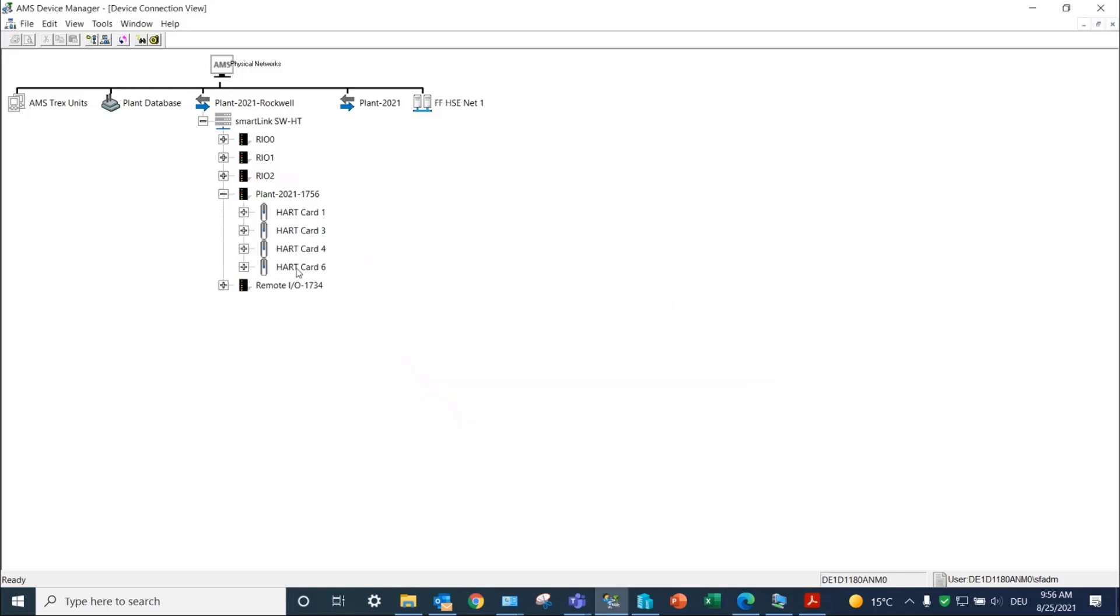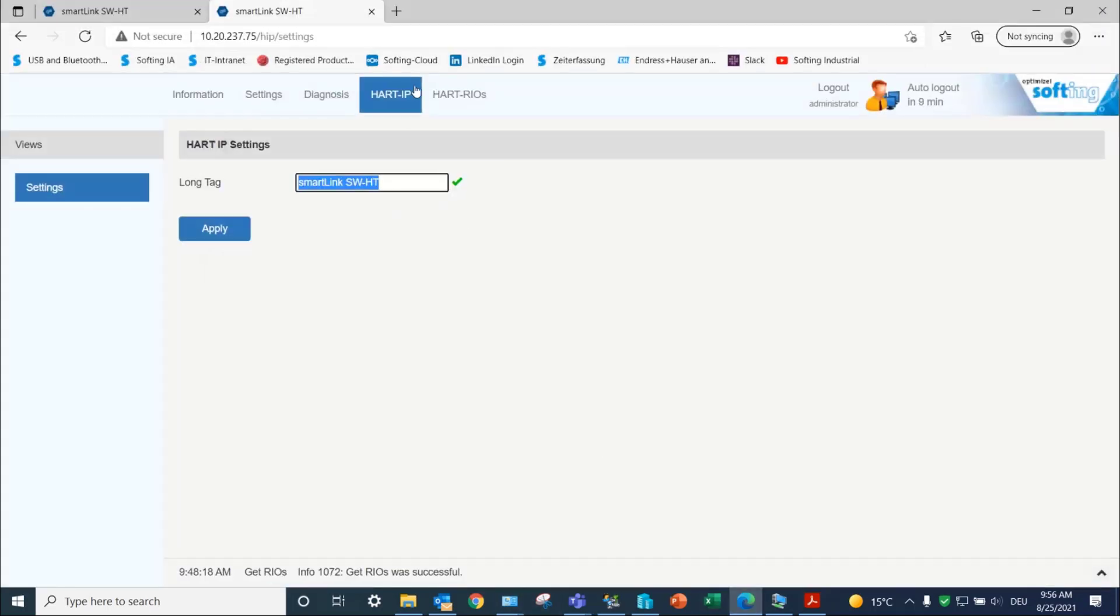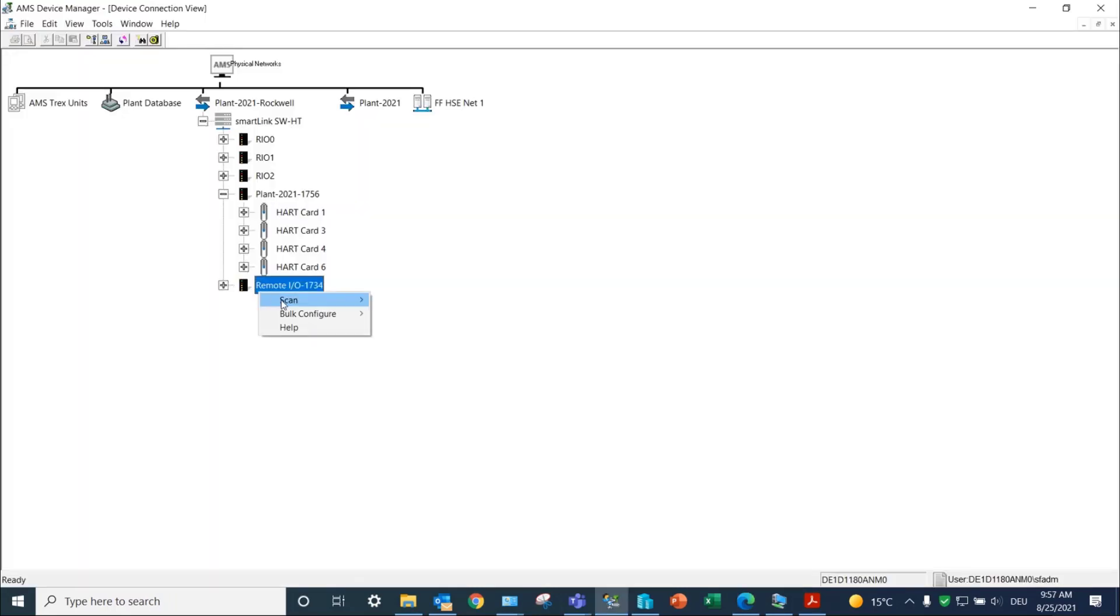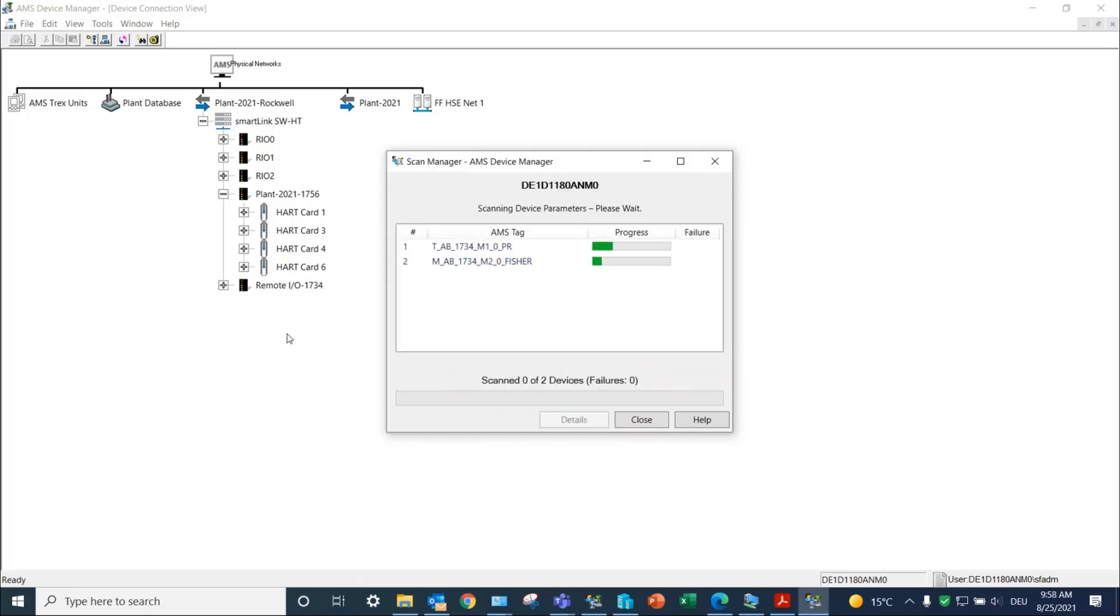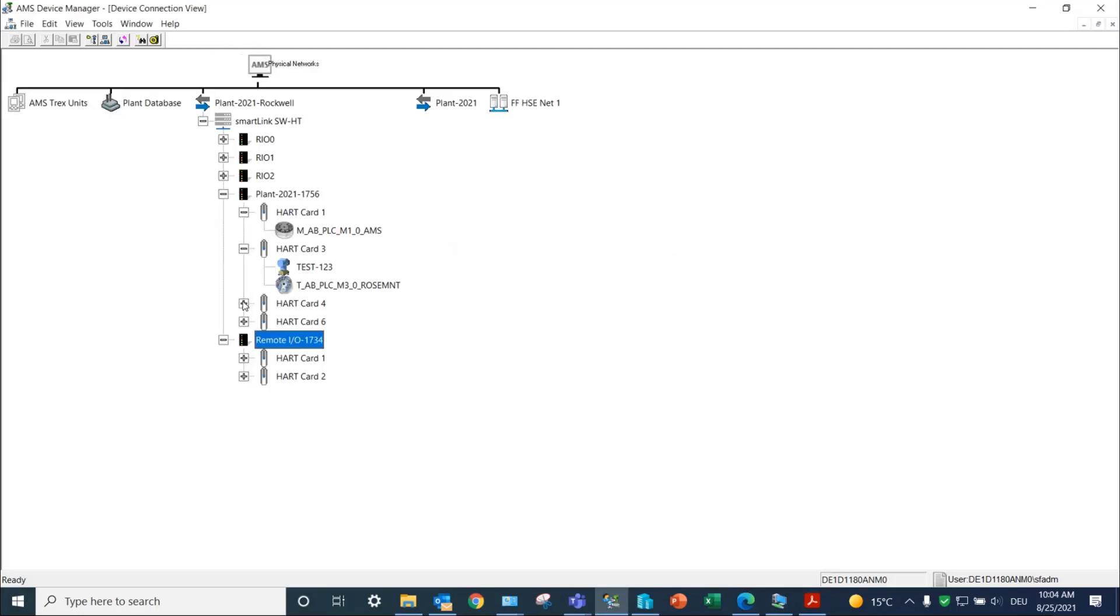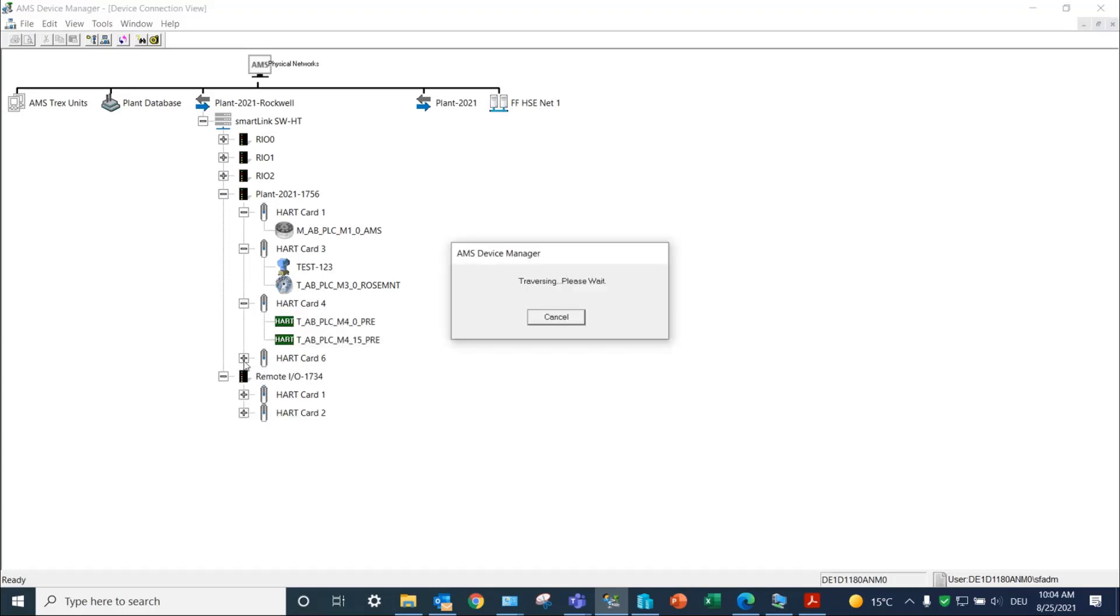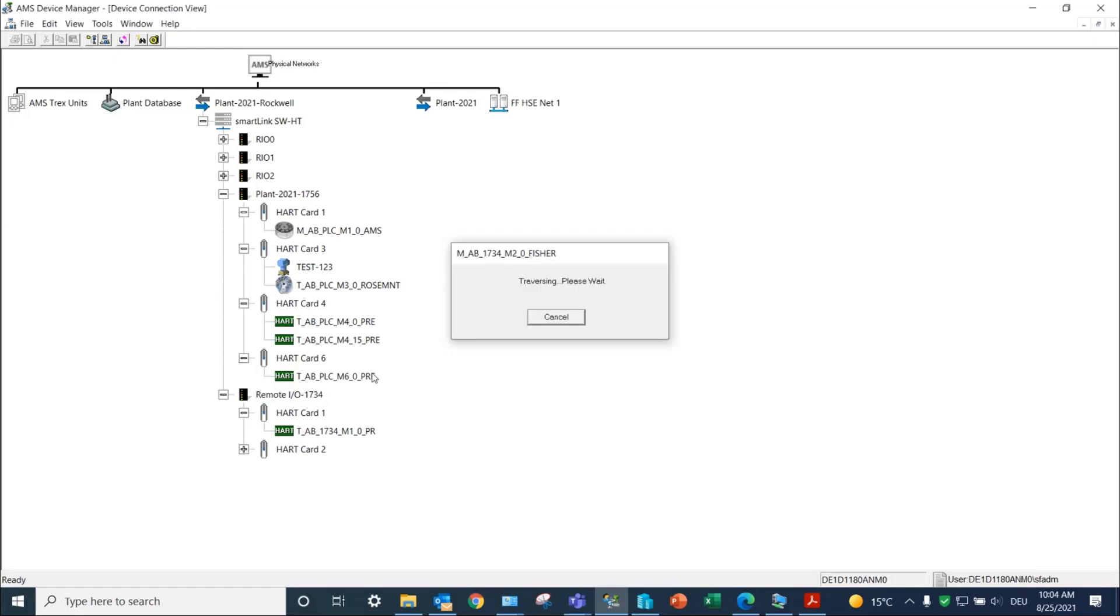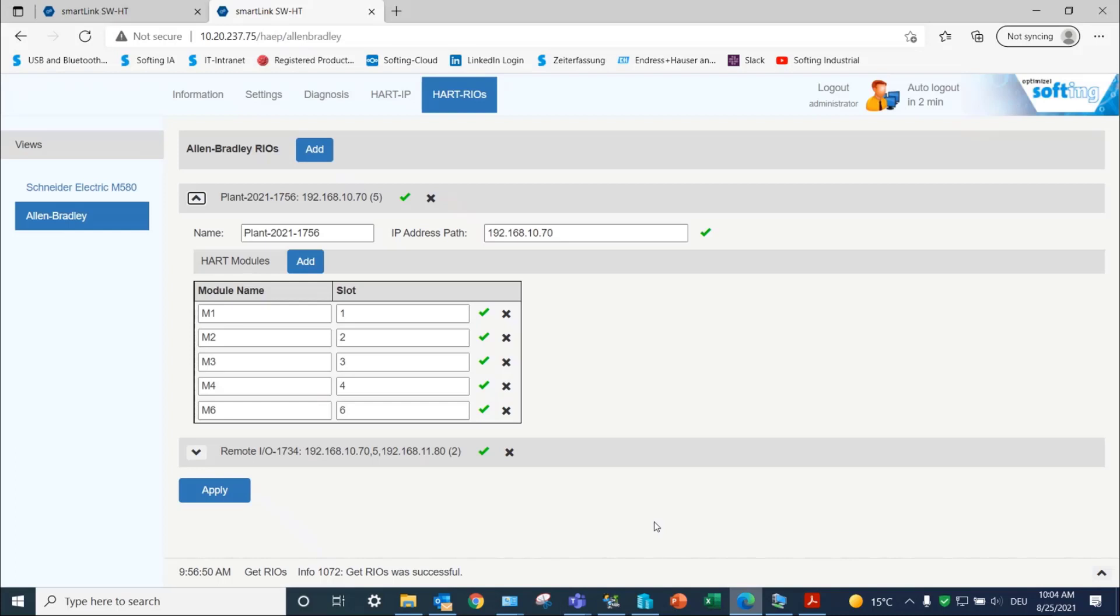Hard card numbers represent the Hard module slot numbers. Repeat the operation with the remote IOS 1734. After the scan, you can now click on the plus icon of each Hard module to display the connected field devices. In our test, eight devices are discovered and correspond to devices present in the live list of the SmartLink web viewer.